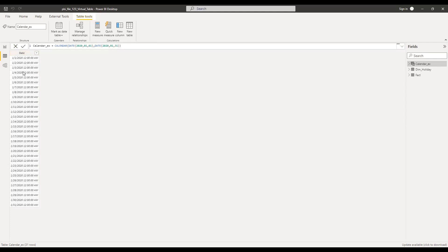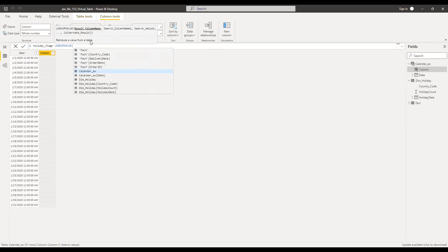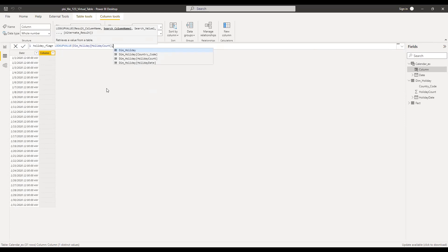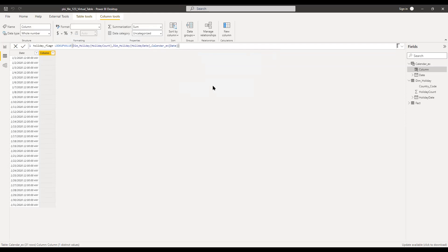For example, I need to flag the dates whenever there is a holiday using the dimholiday dates. I can simply create a new column here. I'll name this as holiday flag, equal to — I can use a LOOKUPVALUE function. The result column name is holiday count, the search column name is the holiday dates, and the search value is the calendar date from this table. Hit enter. As you can see, I was able to flag or mark the dates whenever there is a holiday.